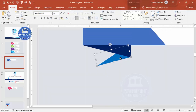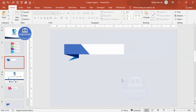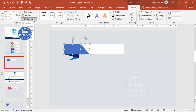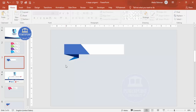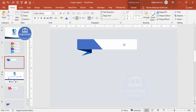Select the shapes, go to Format > Merge Shapes, and choose Union. You can also add a shadow effect if desired. Select all the elements and place them on the slide.